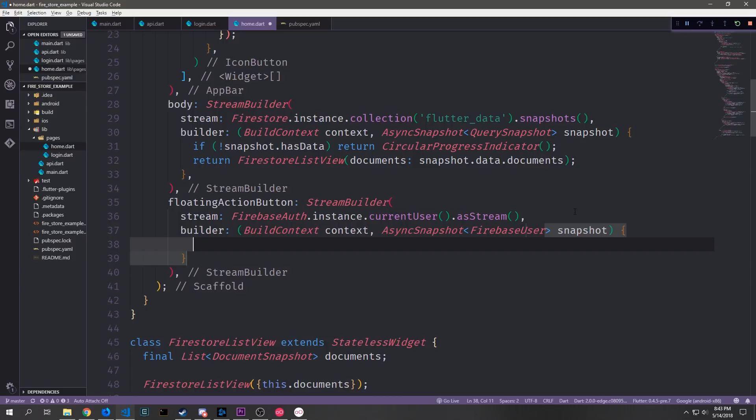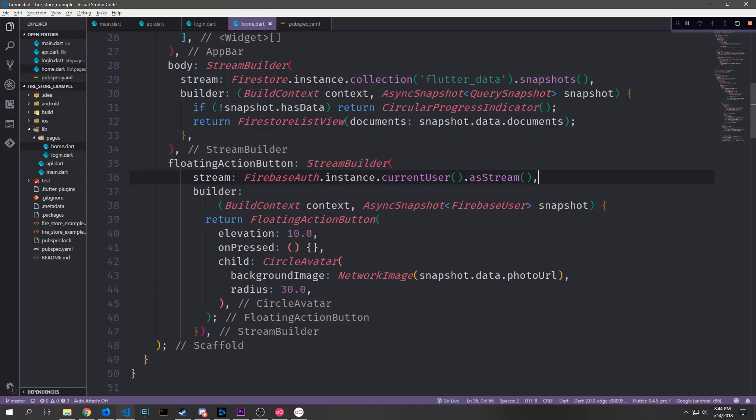For this stream builder we'll point it towards our Firebase auth.instance.currentUser method and then we'll convert the actual result of this into a stream. And then what we can do is pass in our build context and then the asynchronous snapshot with the Firebase user inside of it.